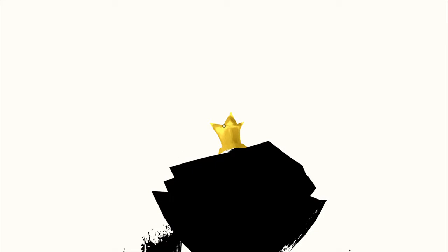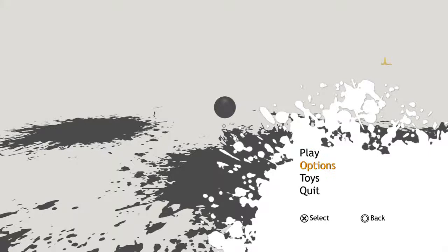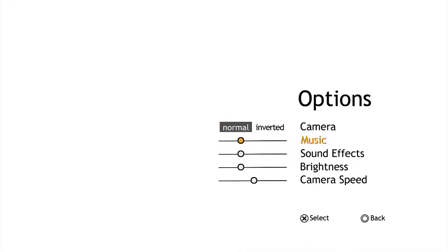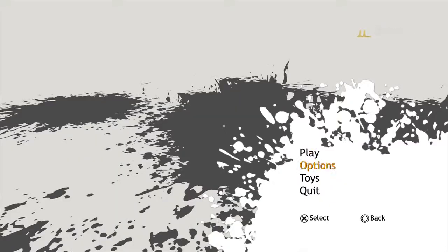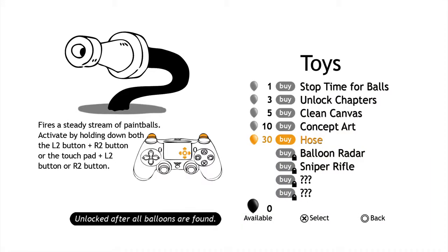That's funny. Bonk. Oh man I'm gonna up the speed, the camera speed. There we go. What's toys? Hose. Fire is a steady stream, activate by holding both L2 or the touchpad. Oh he needs the touchpad to use to do stuff. Oh by the way I don't know if I've said this already but I'm playing on the PS4.